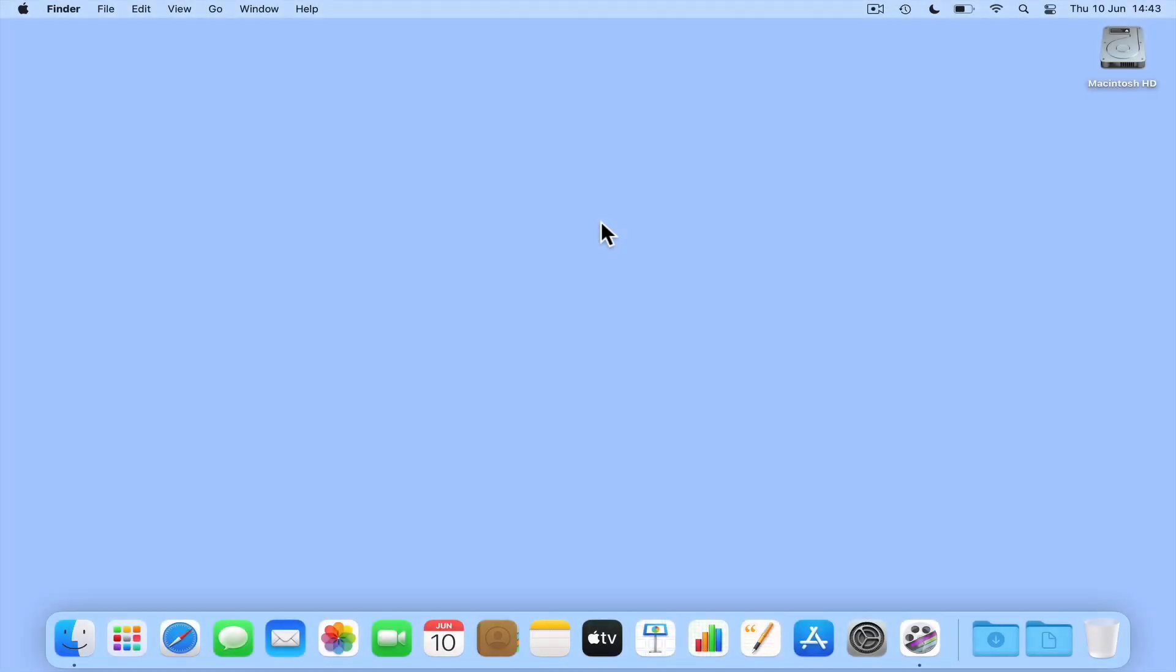Within macOS there are a number of useful terminal commands that can either provide us with information about a network connection or help us to troubleshoot a problem with our home network.